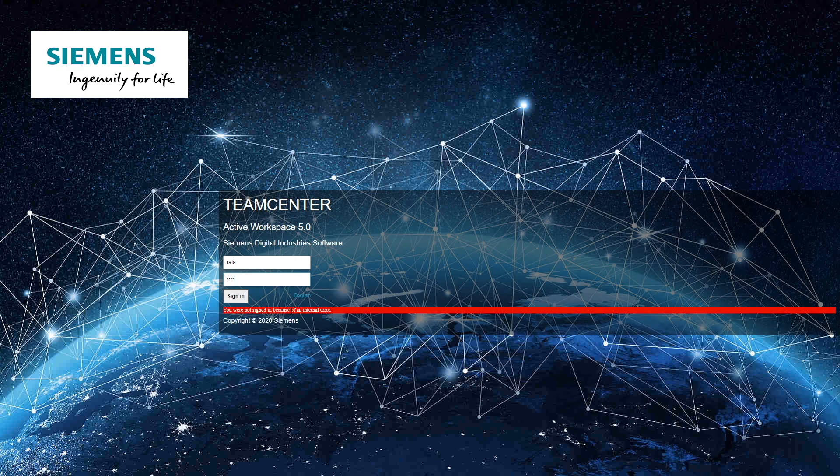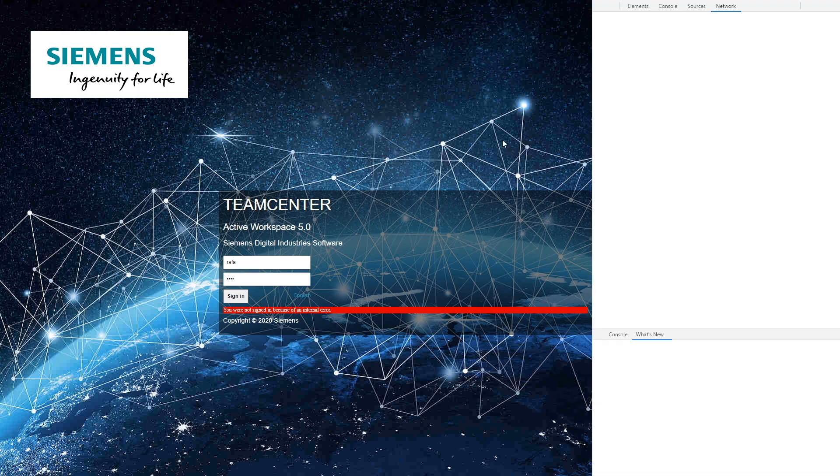At first, login into Active Workspace. Now I see the error: you're not signed in because of internal error. In this example, I'm using Google Chrome as a browser. Click on F12 to view developer tools.